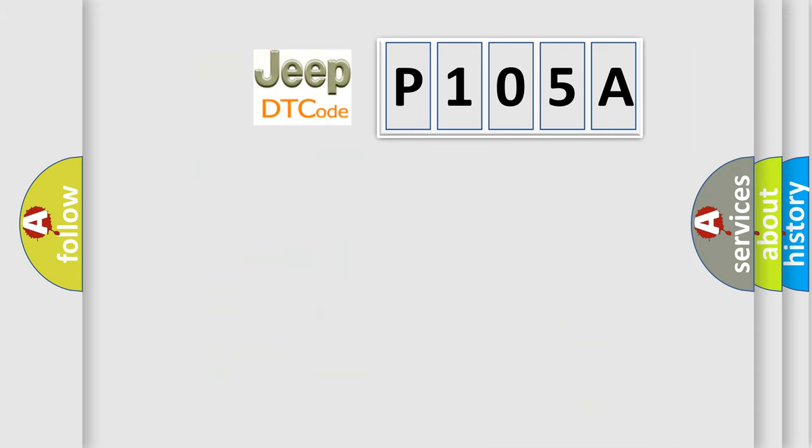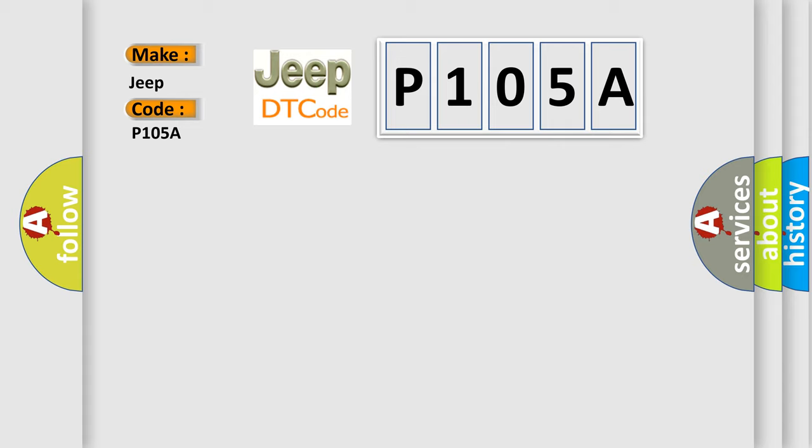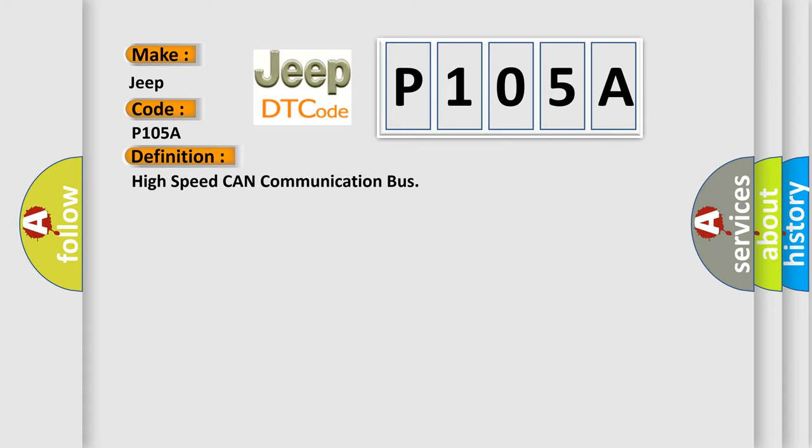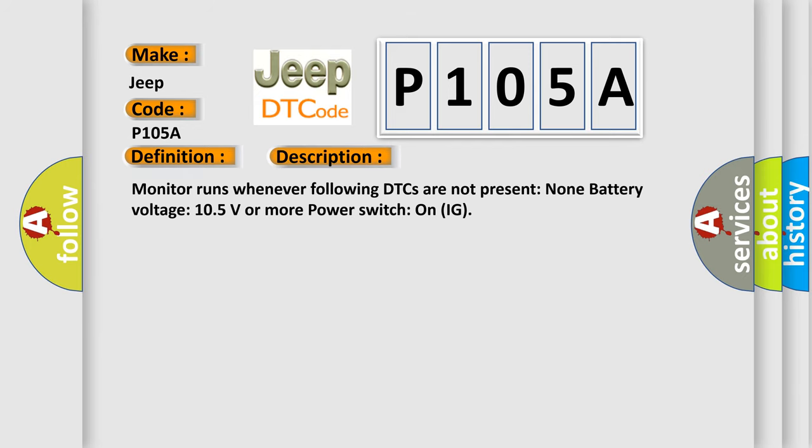So, what does the diagnostic trouble code P105A interpret specifically for Jeep car manufacturers? The basic definition is High speed CAN communication bus. And now this is a short description of this DTC code. Monitor runs whenever following DTCs are not present: Non-battery voltage 105V or more, power switch on IG.